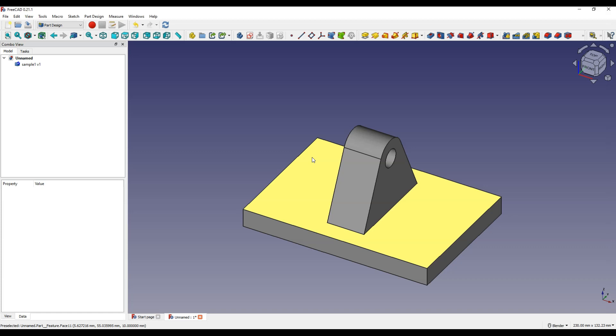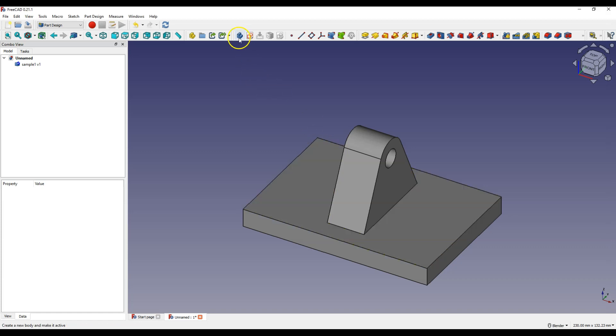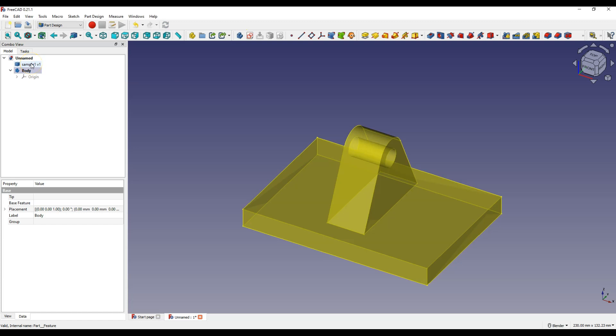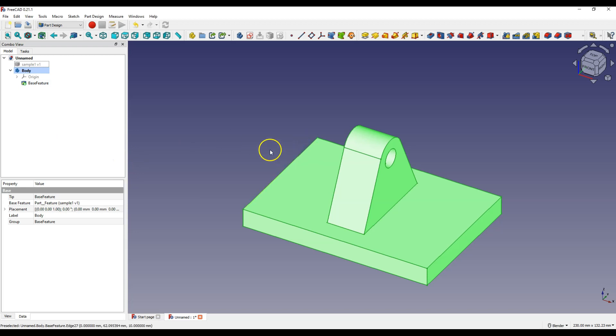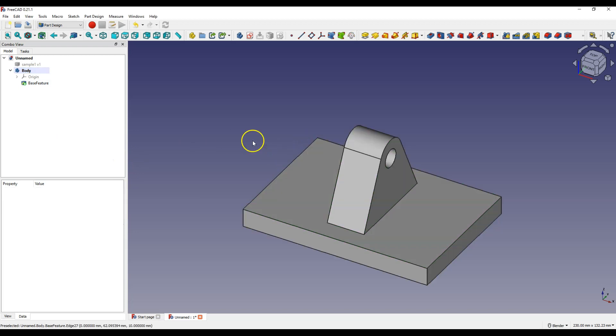And now to edit this file you need to create a body and drag this model to the body. Now I'm going to create a hole on this face.